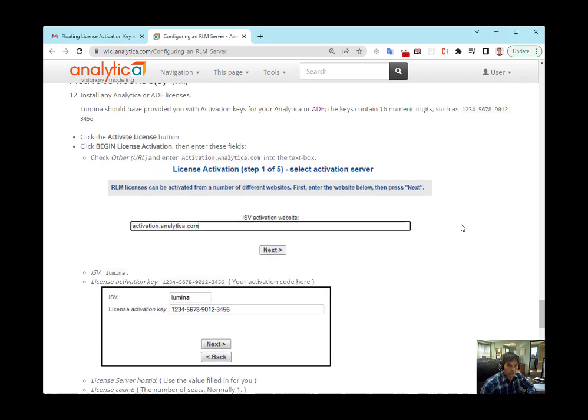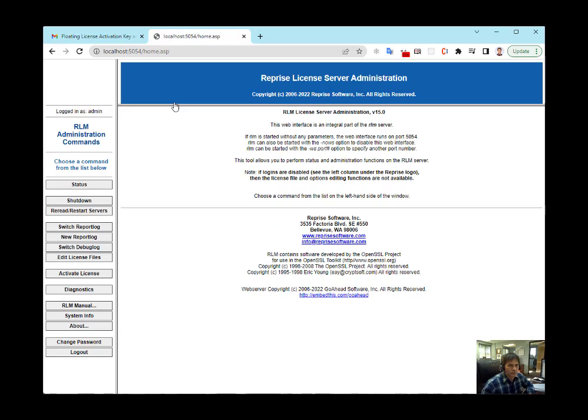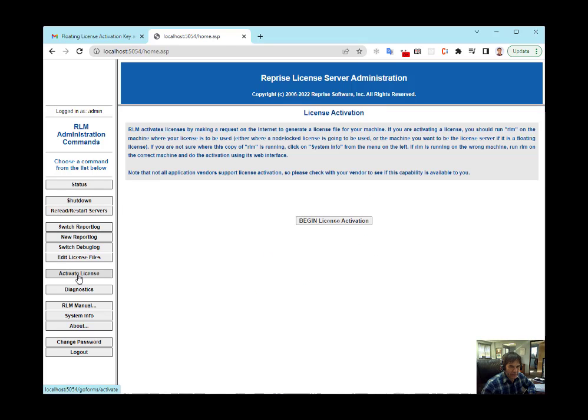So, we're going to start by going to localhost 5054. This is the RLM server. This is called the Administration panel, and I'm going to click the Activate License button.